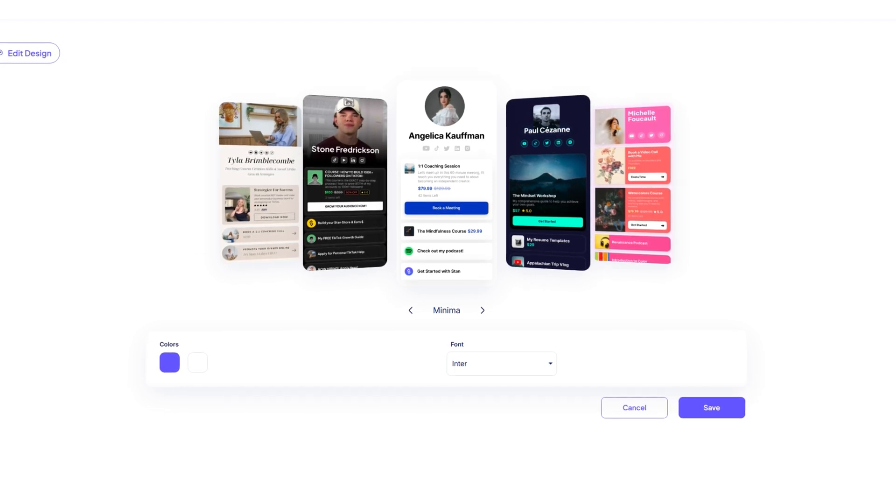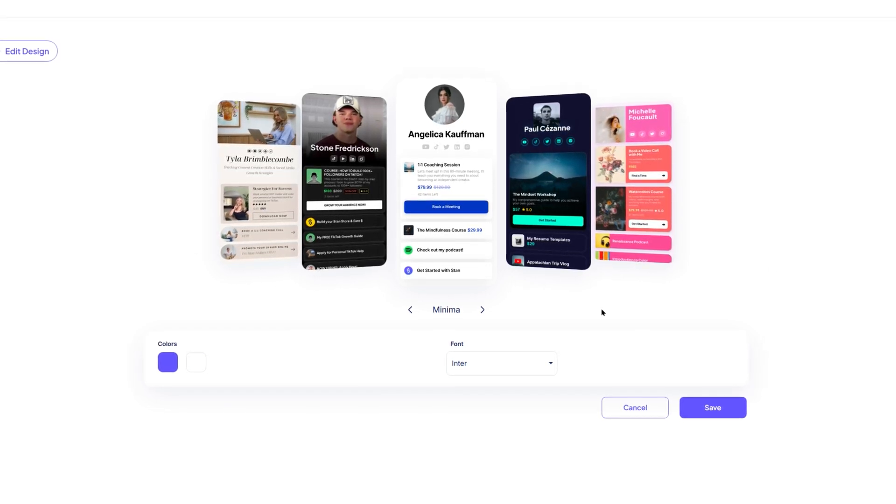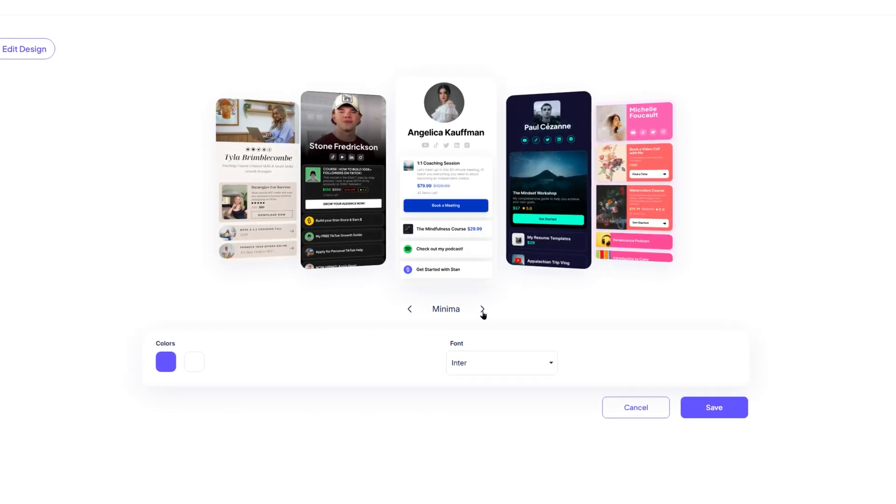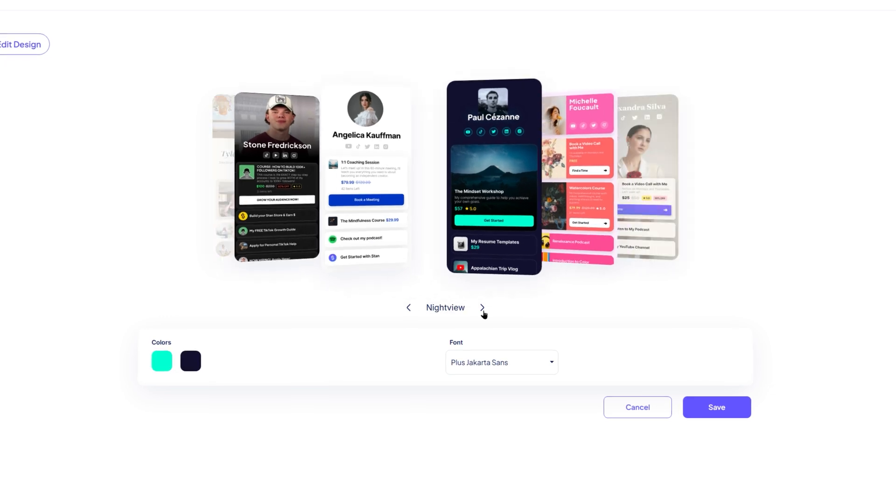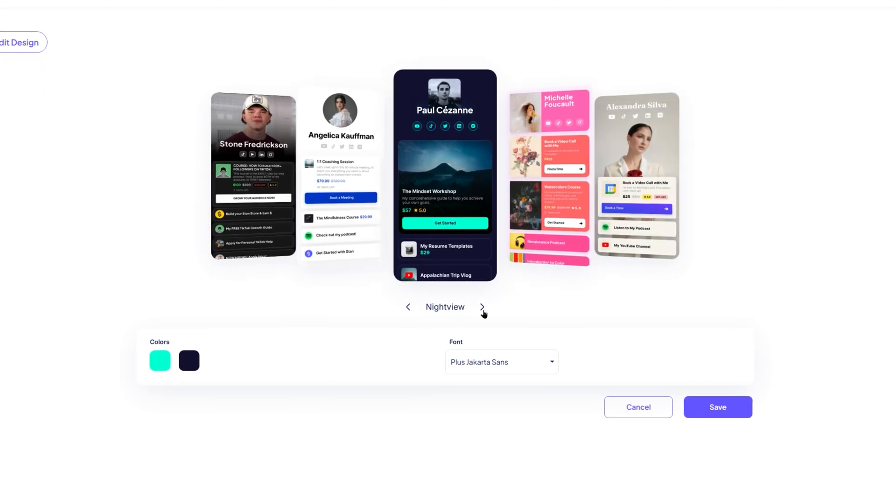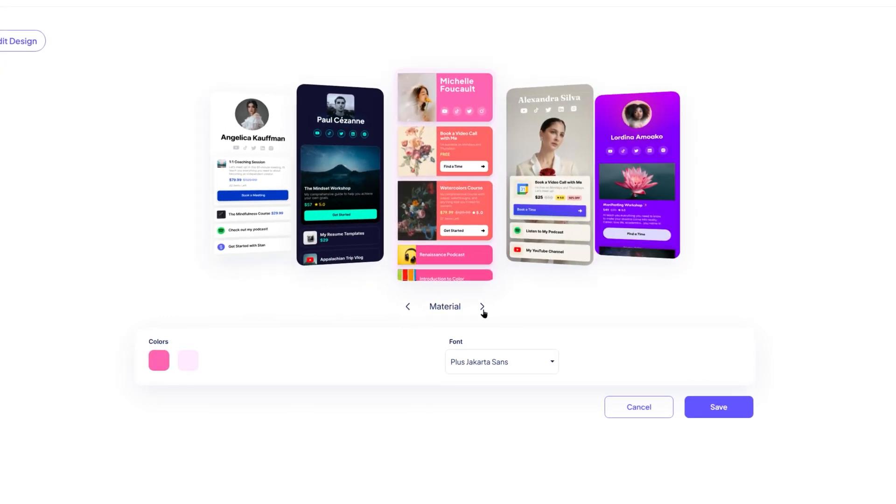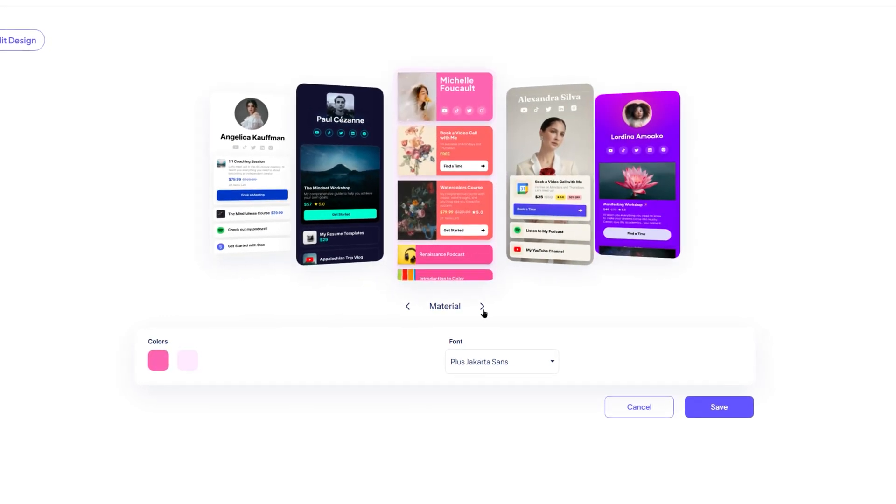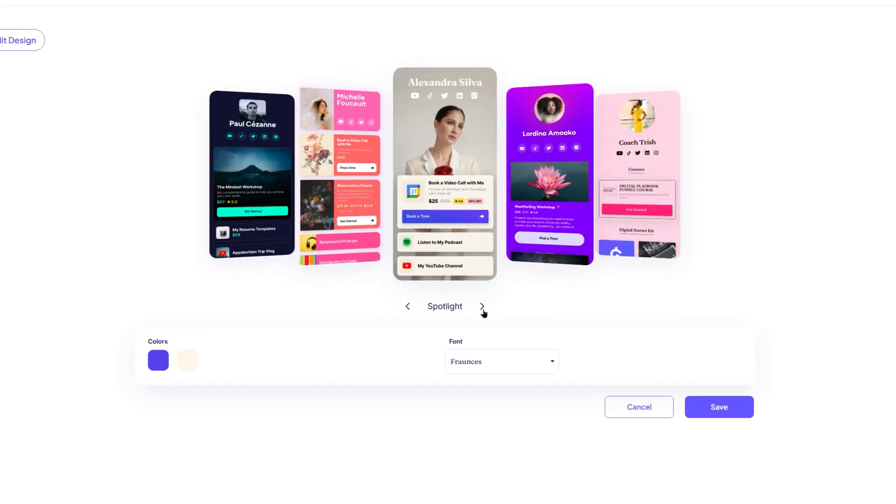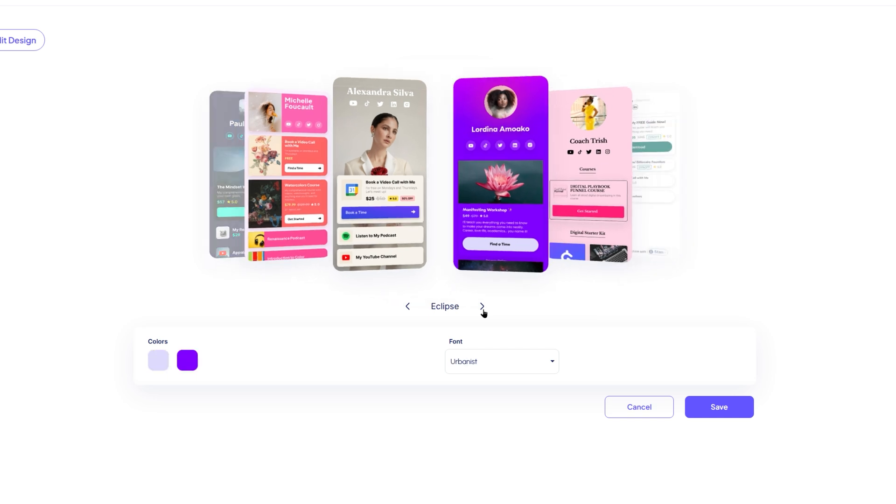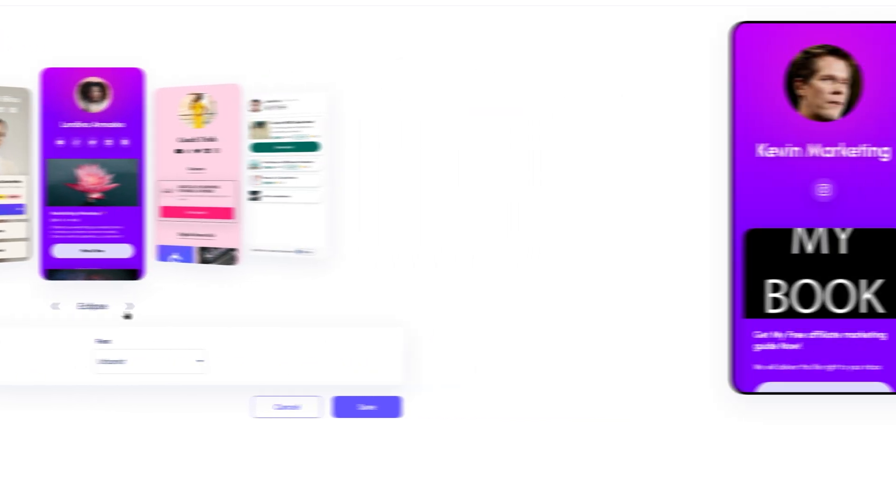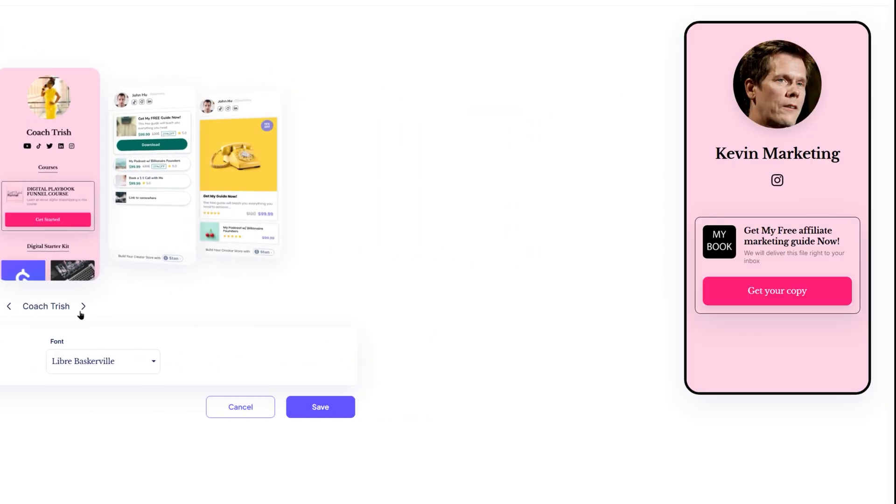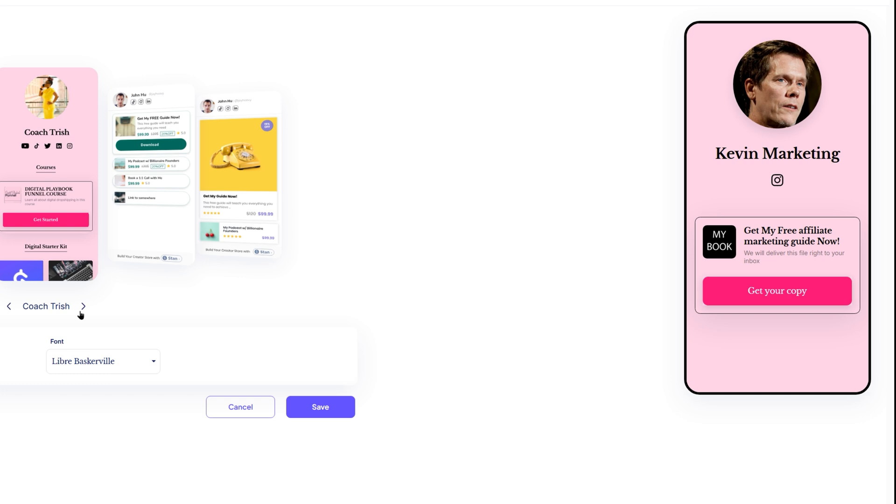Stan store offers several layout styles that control the overall look and feel of your store. Browse through the available themes and click on the one that best matches your brand. As you explore the options, the live preview will update in real time so you can see exactly how each theme will appear.